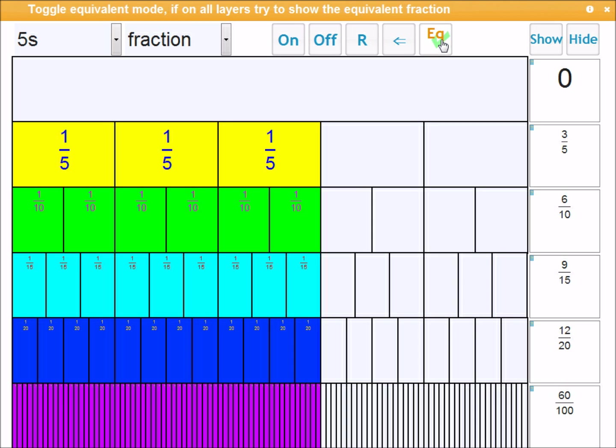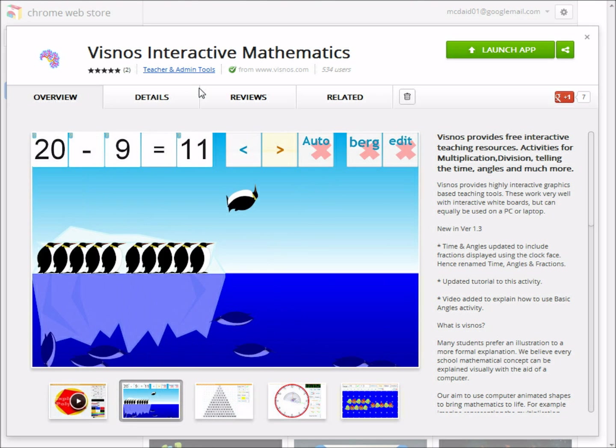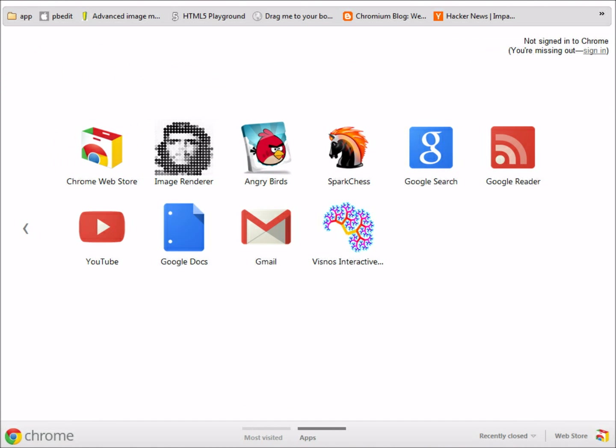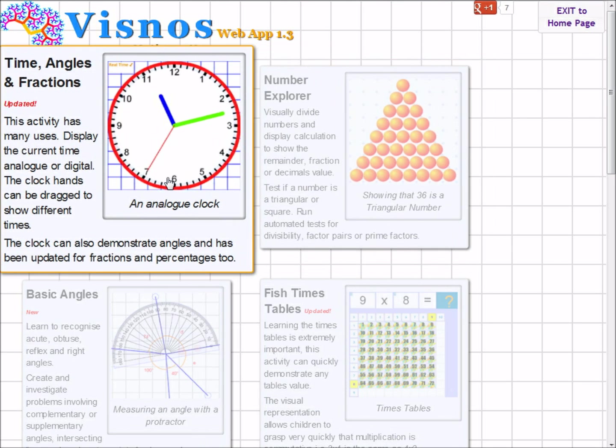I think I've covered everything. Just a reminder, you can find these activities at www.visnos.com. And you can also find Visnos in the Chrome Web Store. And this then can be installed into your browser, providing you're using Google Chrome. Once installed, you have this nice, easy way to launch. And you'll find it's also a much faster, more responsive interface.